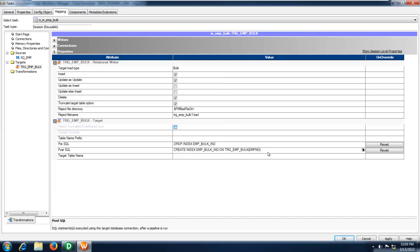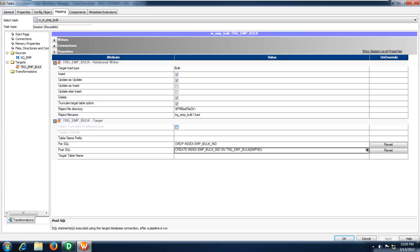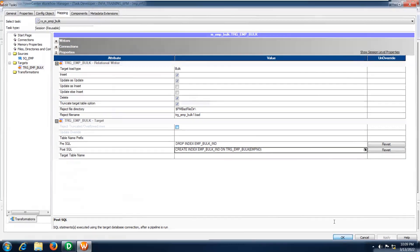Before loading the data you can drop the indexes; after loading the data you can recreate the indexes available in the target table — otherwise the session will fail. If you are performing normal load, there is no need to drop and recreate. This is applicable only when performing the bulk mechanism. This is how it works in Informatica PowerCenter. Thank you.